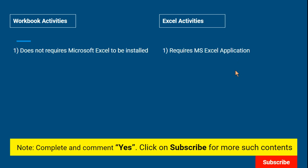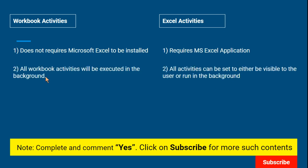The second point — this is a very important one: all Workbook activities will be executed in the background. That means you cannot keep your file open. If you keep the file open it will run on the foreground and throw an error saying it cannot access the file. So when using Workbook activities, make sure to close any open file before running them.